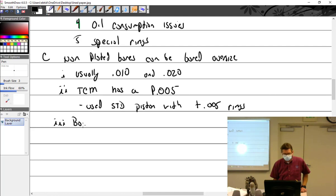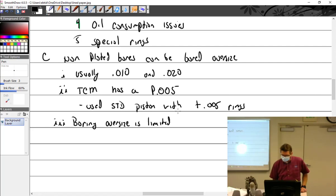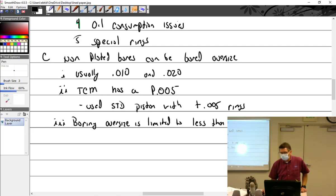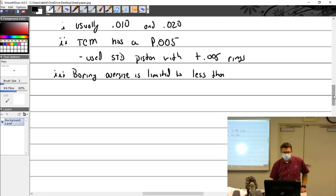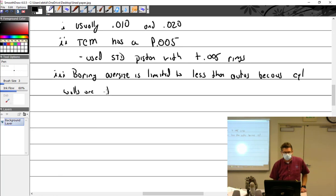What can you go over in a car? You can bore cars over quite a bit. Most people will just change it on the crankshaft and make a bigger hole for a bigger stroke. Boring oversize is limited to less than autos because our cylinder walls are much thinner.